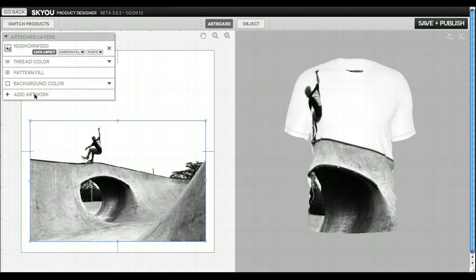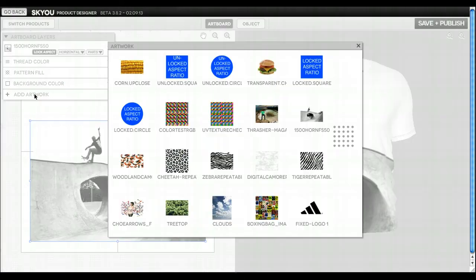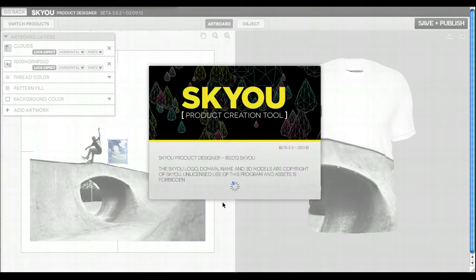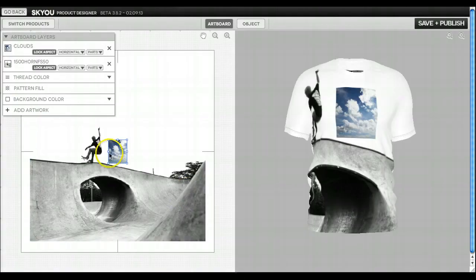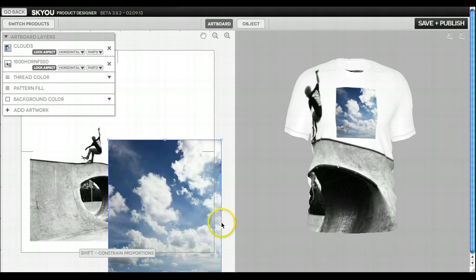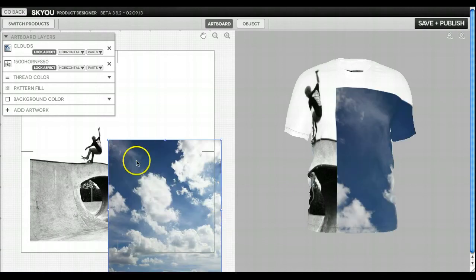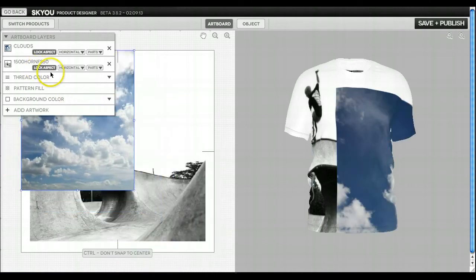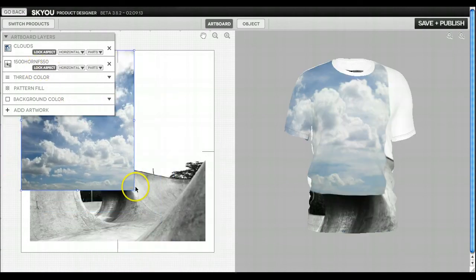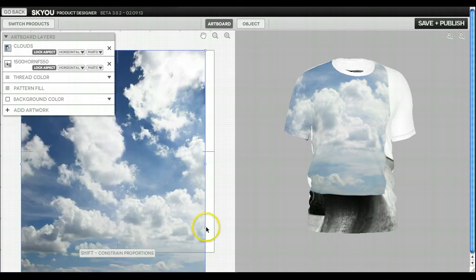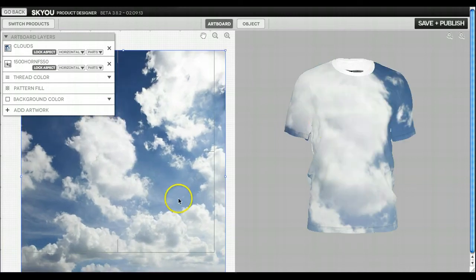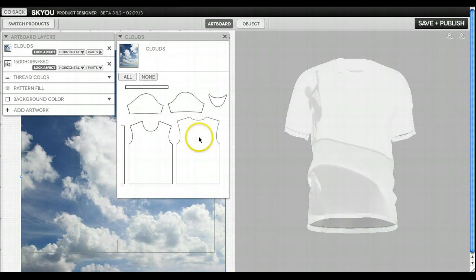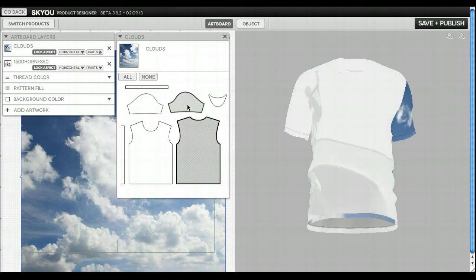We can do this for every layer of artwork. Say I added this clouds image which I want to only be on the back and let's say a sleeve of the shirt. So I would go here to clouds and say I only want it on this back panel and I only want it on this sleeve.